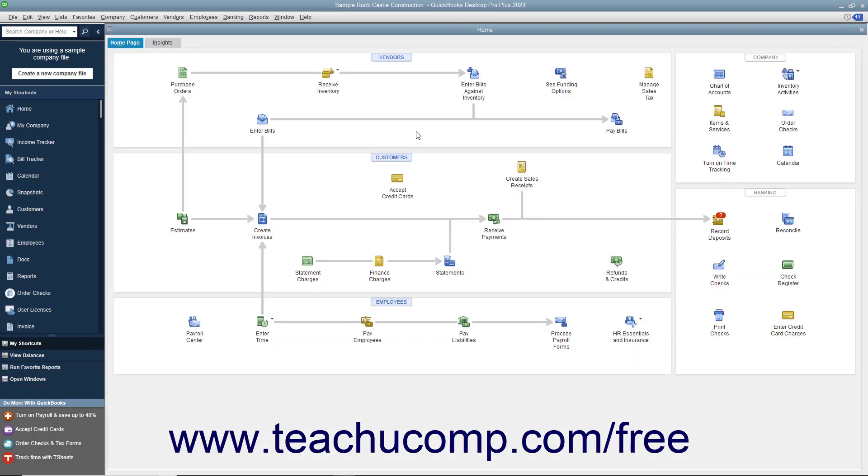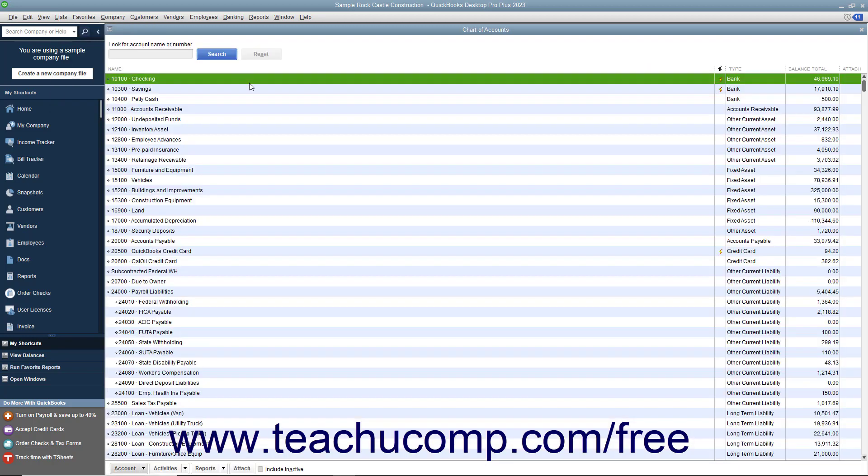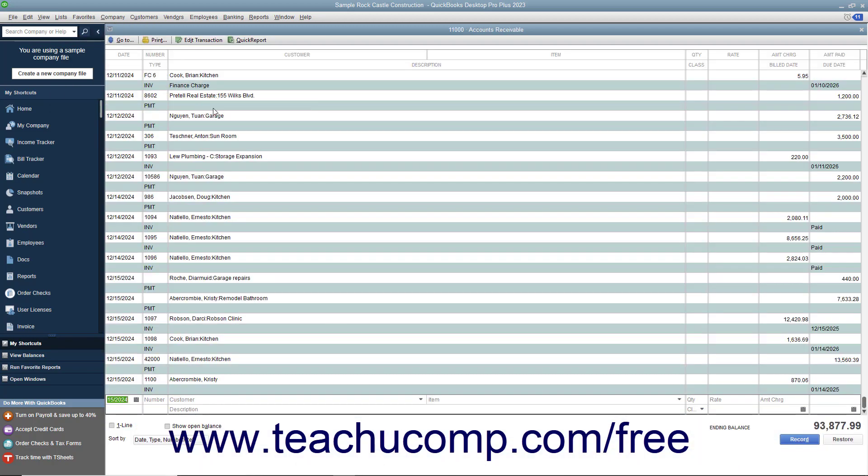After creating an invoice, QuickBooks places a record for the invoice into the accounts receivable account. If creating a sales receipt instead, the amount received is typically placed into the undeposited funds account. Note that you can see how much is listed within either one of these accounts by simply opening the chart of accounts.